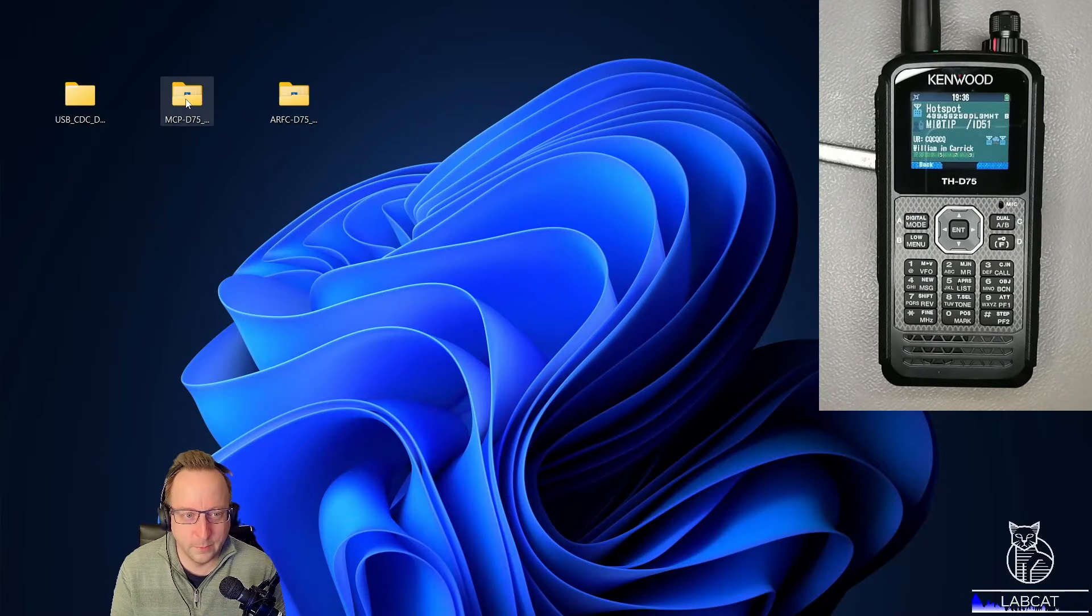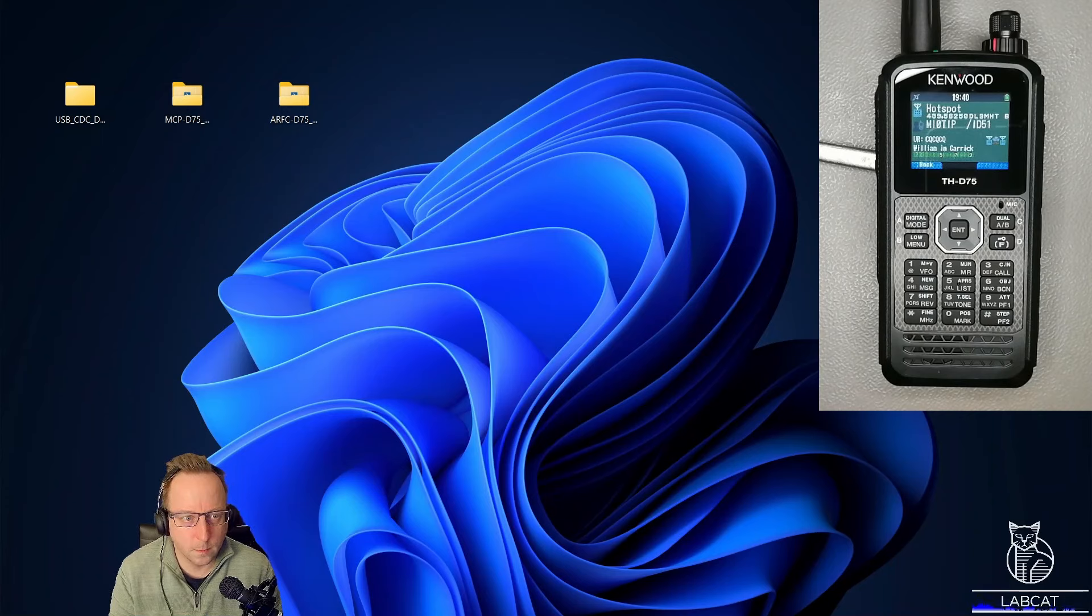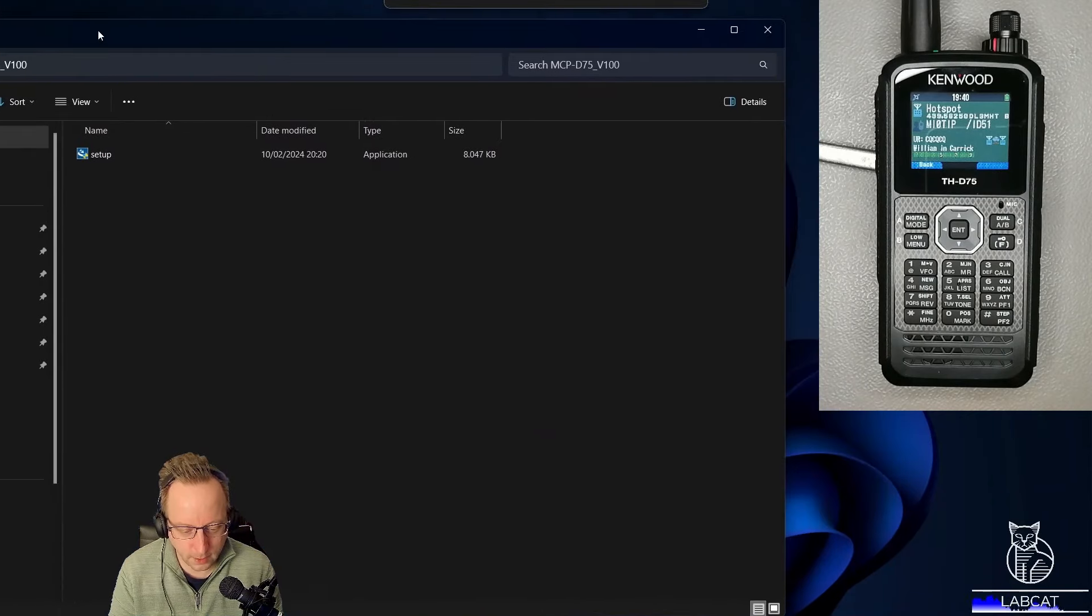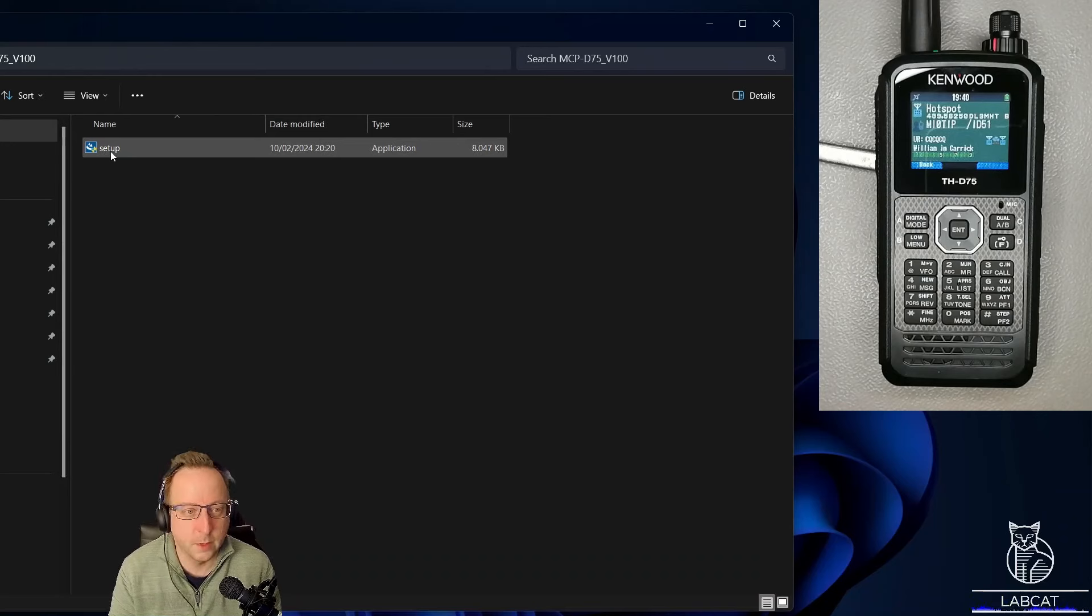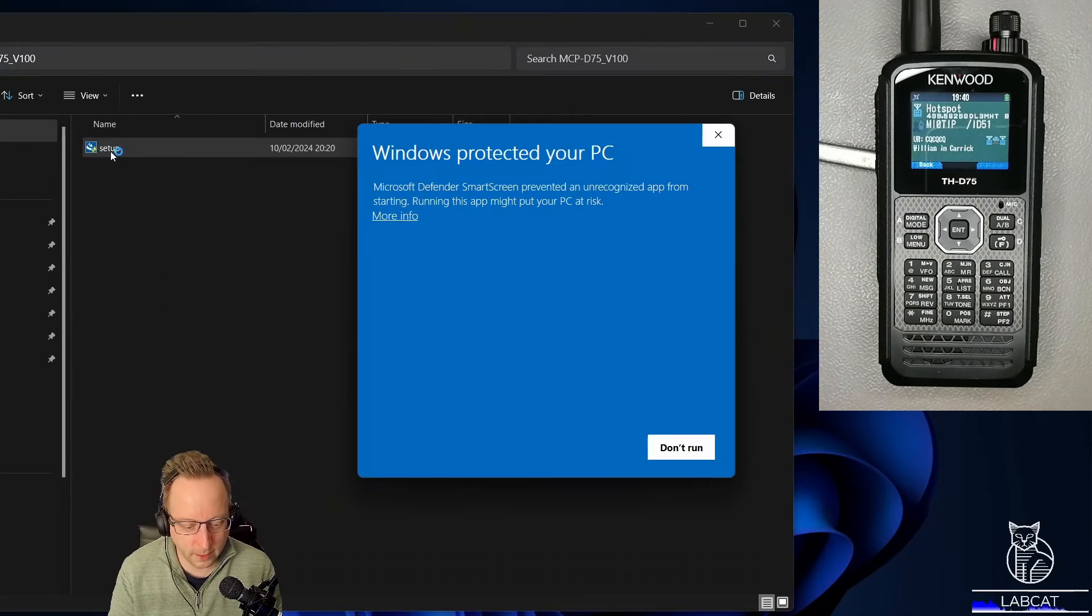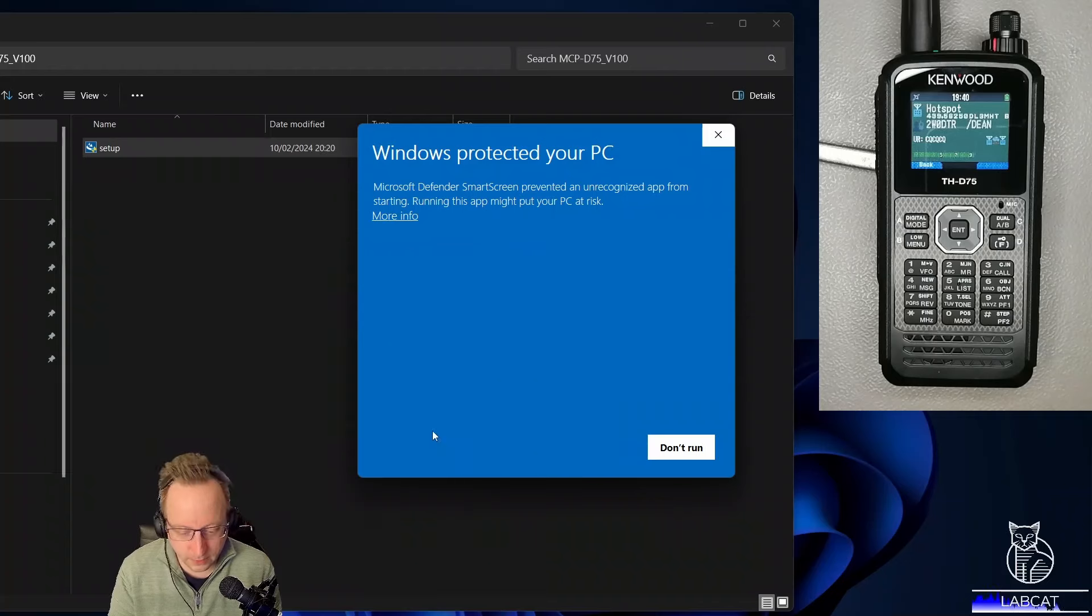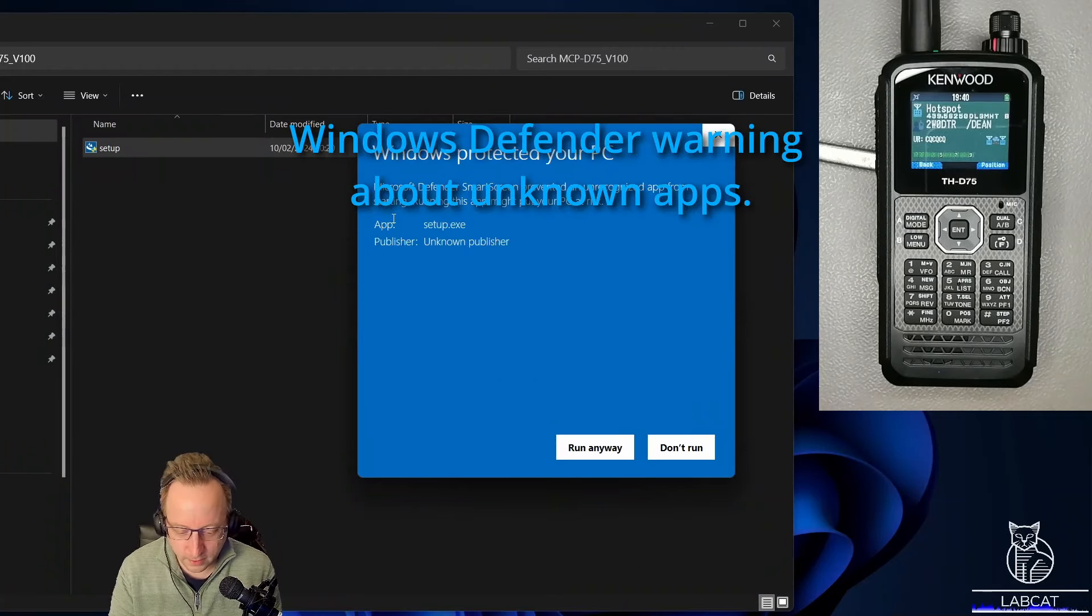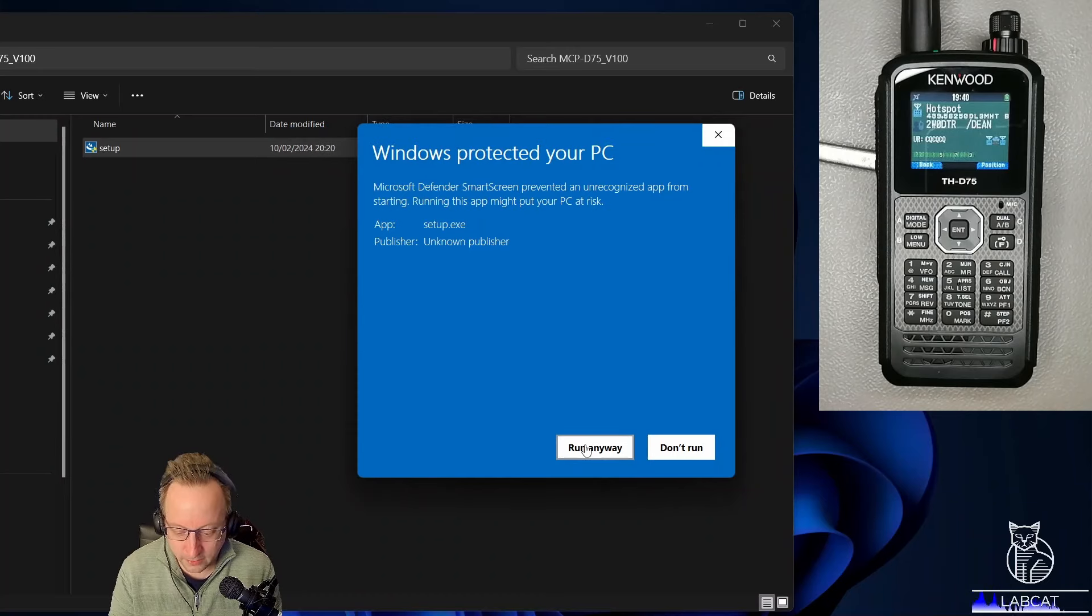Next, installing the MCP program. Let me drag it down. Here we have a single setup exe in the folder. Double-click. This is Windows 11, it's a bit peculiar. Click on more info, run anyway.